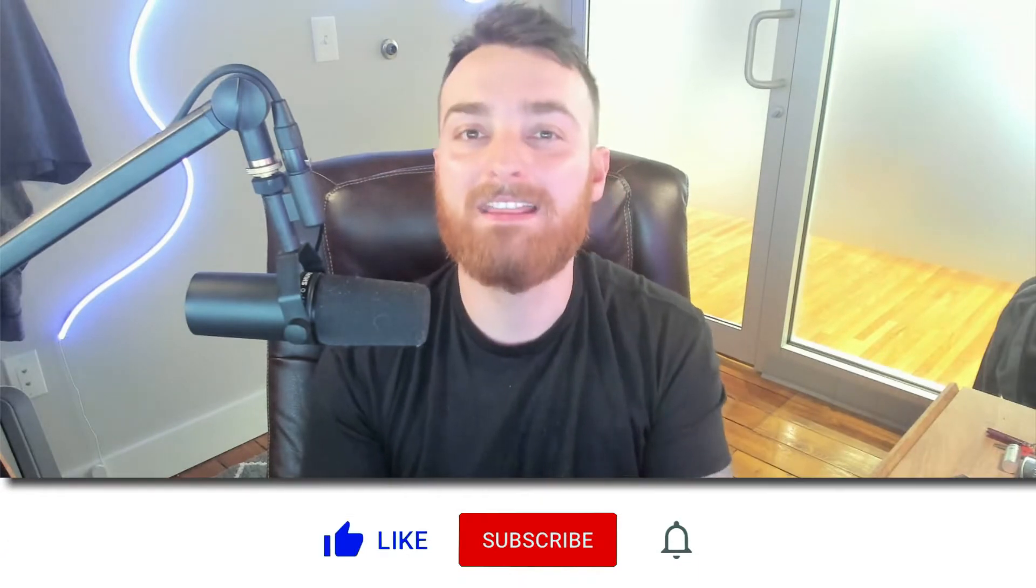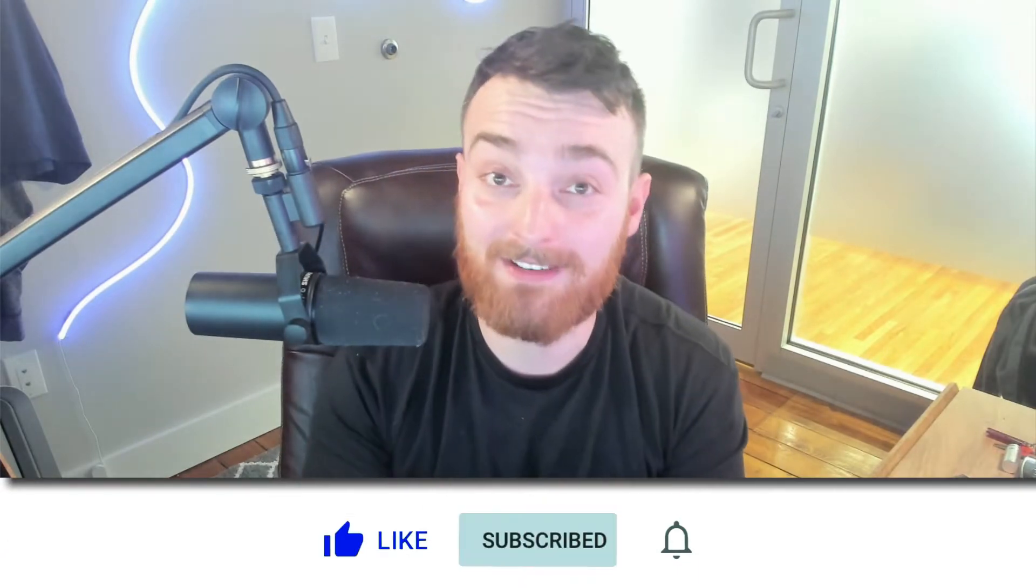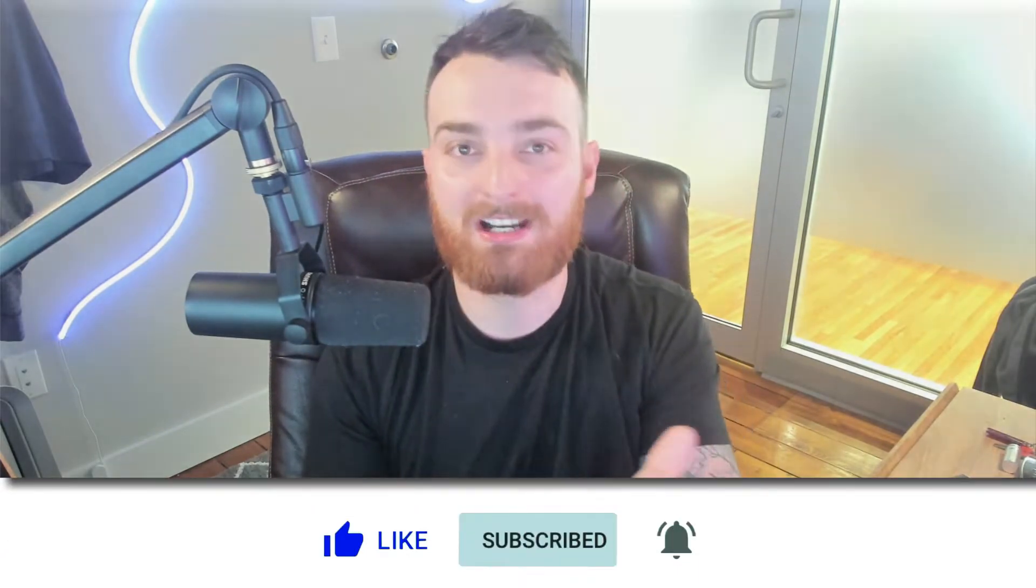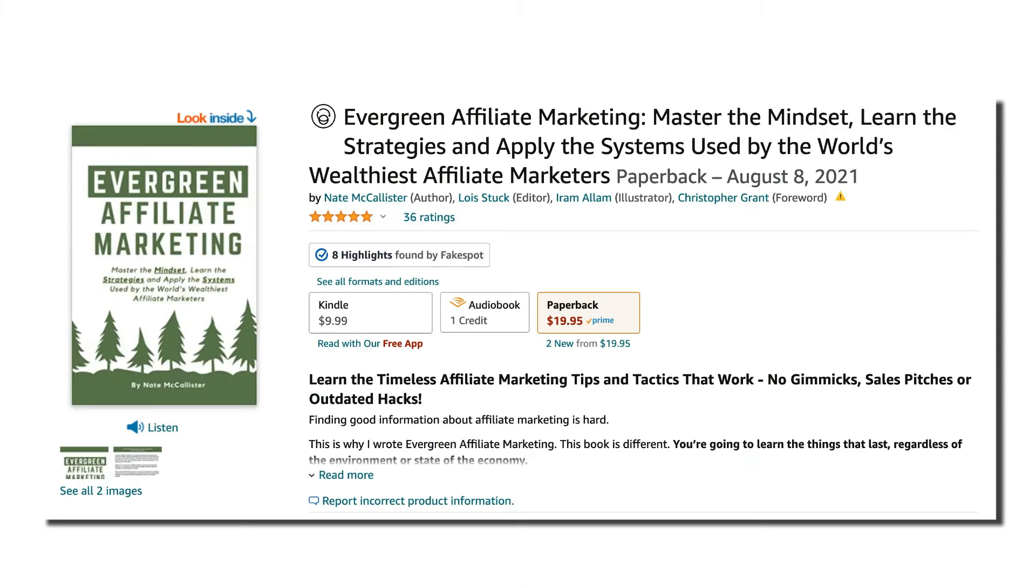This is going to be a super quick video, but my goal has never been to tickle the YouTube algorithm. My goal is to provide you with as much value as quickly as possible. So if that is of interest to you, hit subscribe, hit the like button, and leave a comment down below. Also, go check out my book, Evergreen Affiliate Marketing on Amazon.